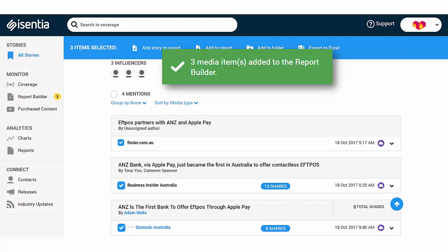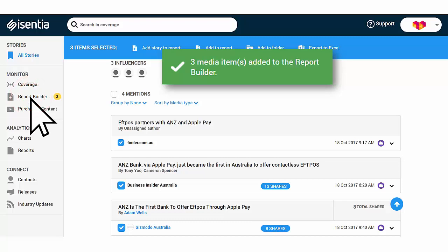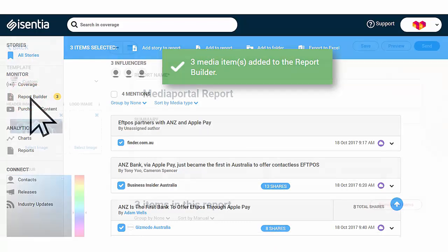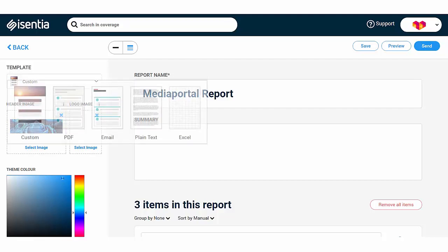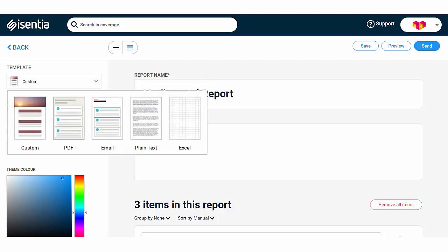Now we've selected our media items, we can navigate to Report Builder to complete our reporting. You'll see all of the items you selected in the Report Builder. Now you can begin customising your report. Start off by selecting the report format you want to use under the Templates dropdown menu.